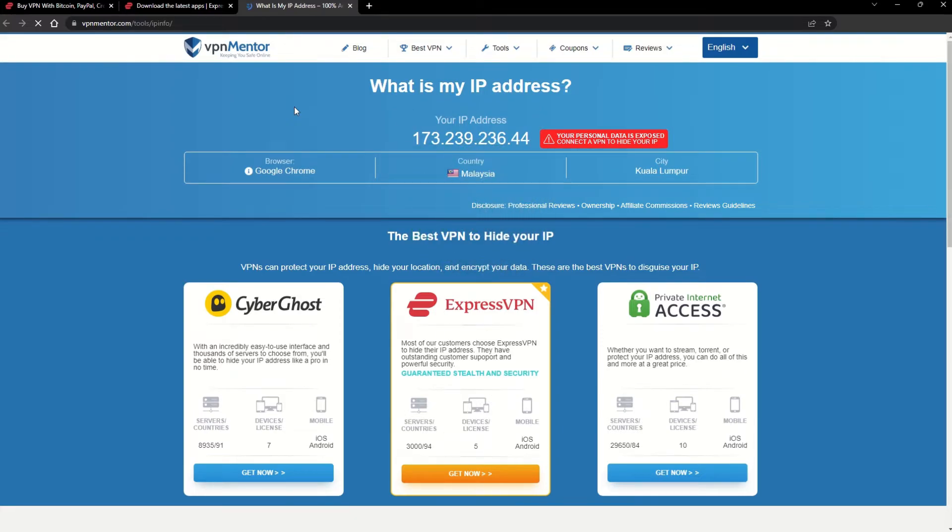Now any website you visit will think you're browsing from your new location. It really is that simple. See why I like VPNs so much?